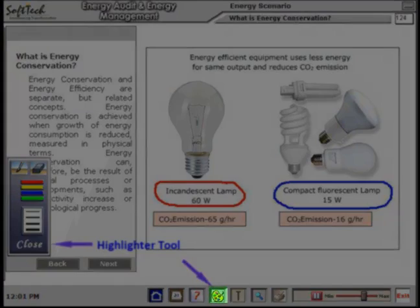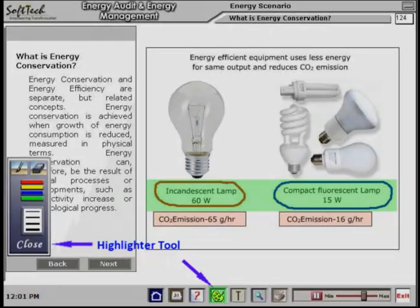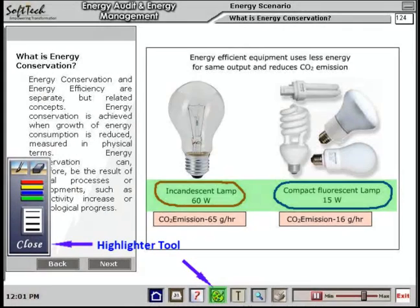The Highlighter tool is provided for highlighting various parts and their names. Highlighting is not permanent and does not affect the contents.